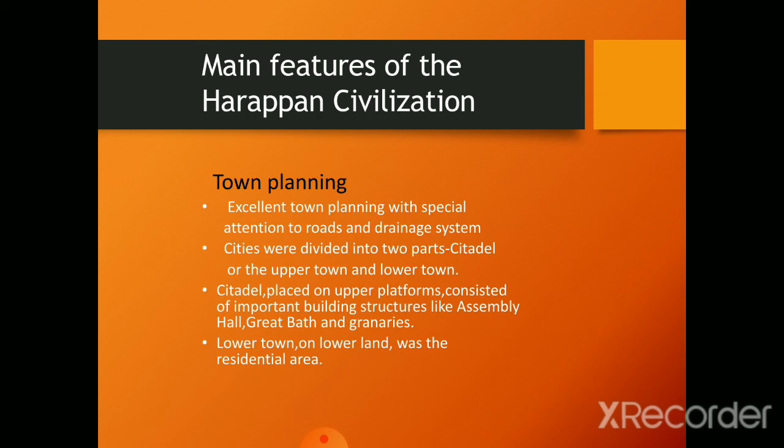The citadel was placed on an upper platform and consisted of important public buildings. The other part, the lower town, on the lower land, consisted of the residential area.